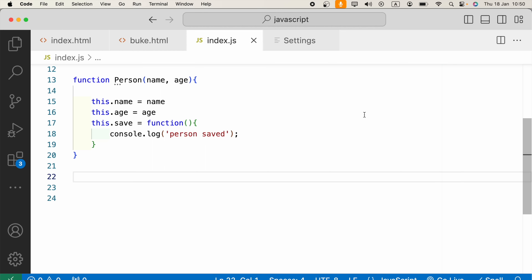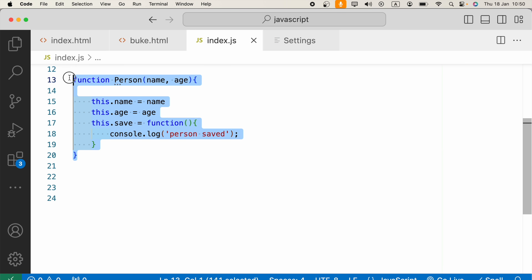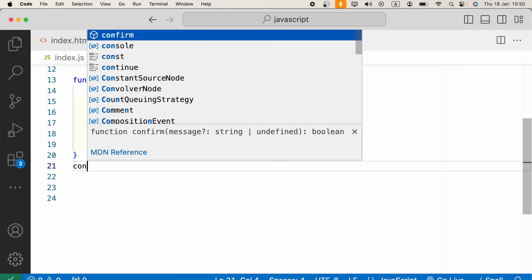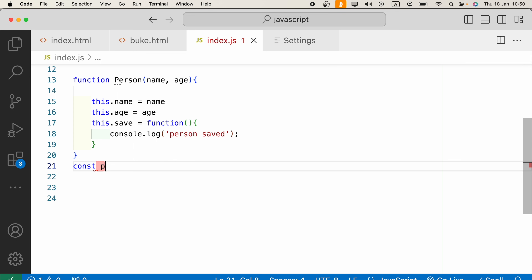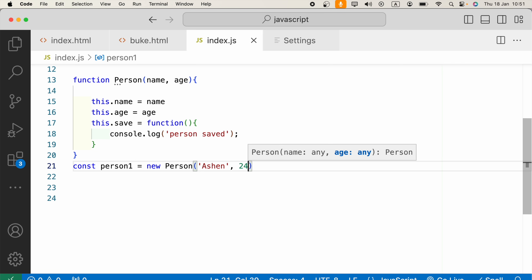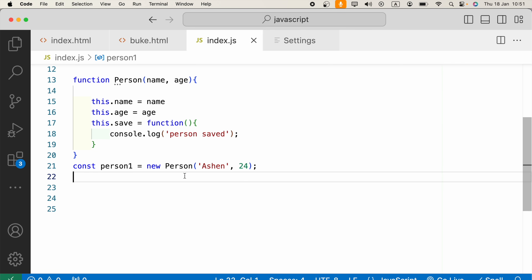Hello everyone. In JavaScript, how can we clone an object? First, I have this constructor function, and I will create objects using that. I'll say: const person1 equals new Person, and I also need to provide some arguments for that — name and age.